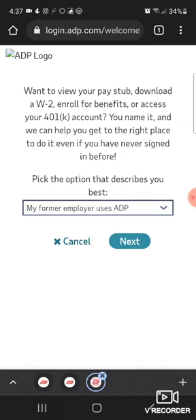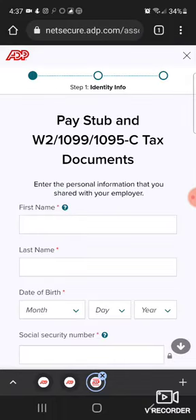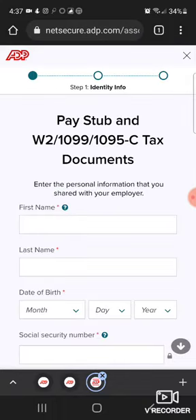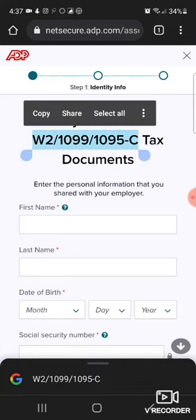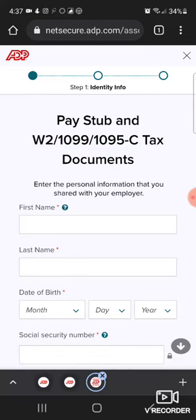I'm not going to fill out all the information on screen, but I did go through it. My former employer was Amazon, which obviously is never going to be out of business. Once you fill that out, you'll get your W2, 1099, or 1095 — or your pay stub too.